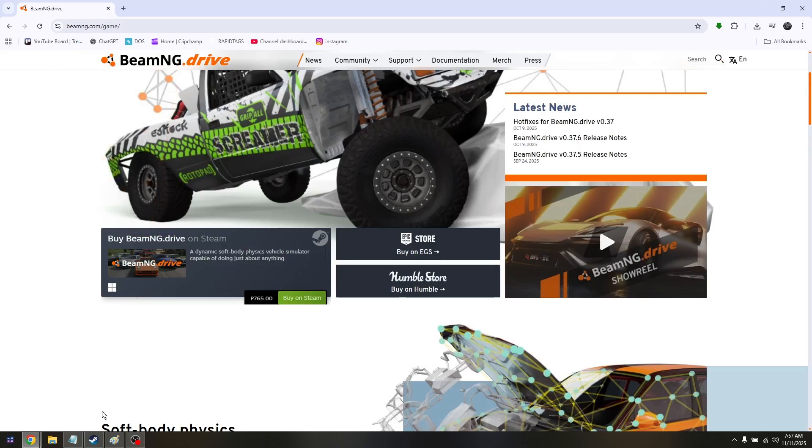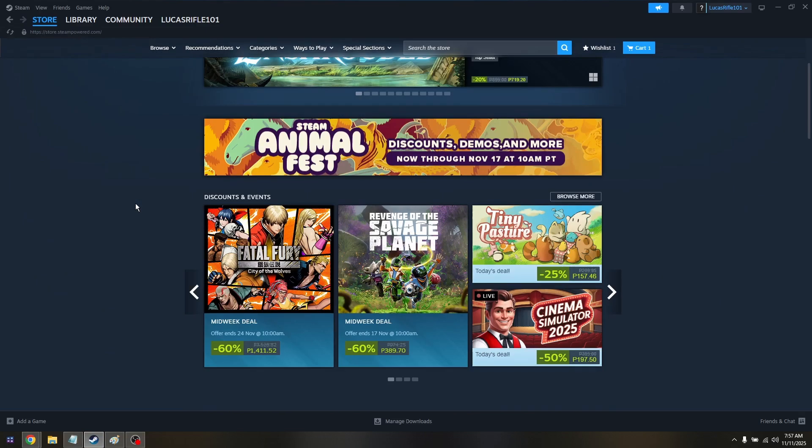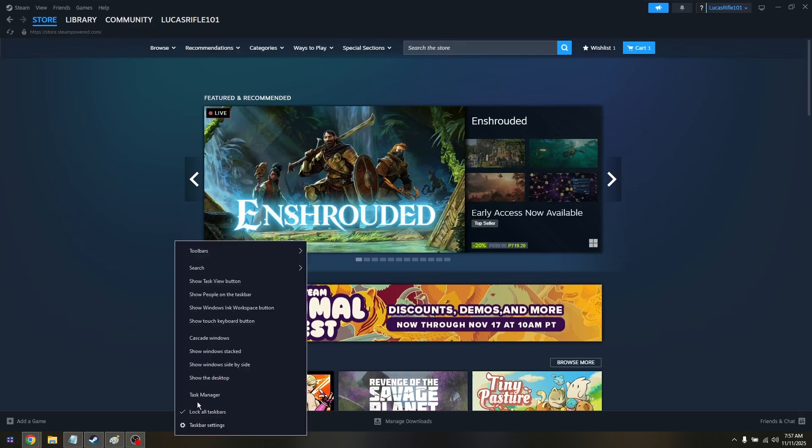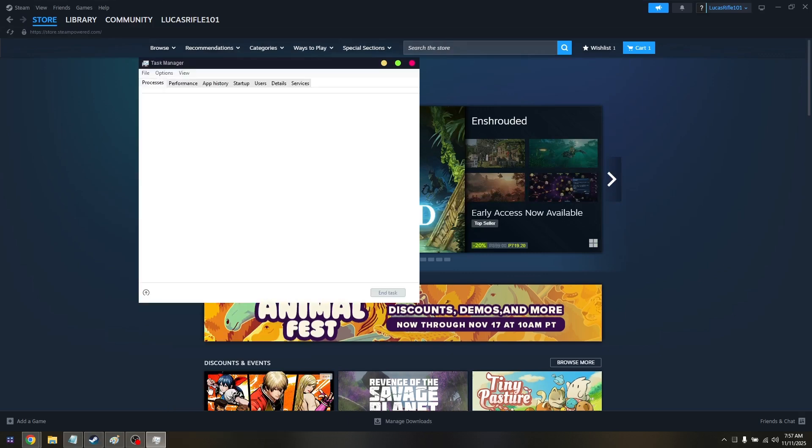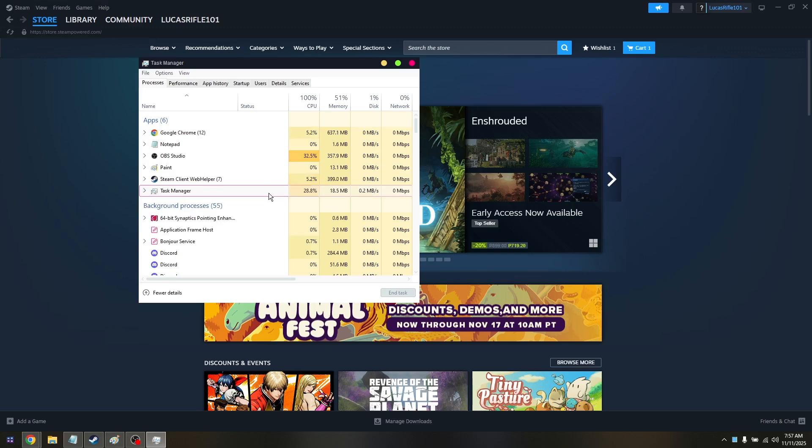First of all, open up Steam, where you can play BeamNG Drive. To execute troubleshooting, simply right-click on your Task Manager. For example, if your BeamNG Drive is currently running...